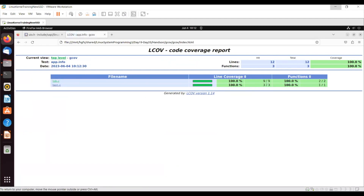The ideal scenario is you should get 100 percent whenever you run any test cases or your program - all lines should be covered and all functions should be covered. But that doesn't happen most of the time. Some parts of the code may not be covered; you have to look at your test cases and see why it's not covered, what scenario you didn't test. You need to have a closer look and figure out what really wasn't tested.